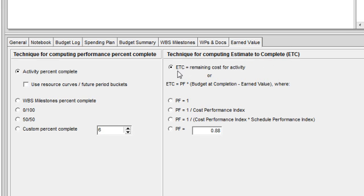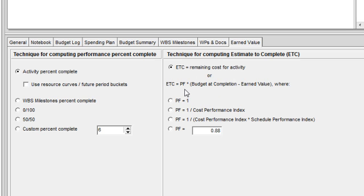As it stands now, my ETC is being calculated or is represented by the remaining cost for the activity. You will see, though, that there is another strategy where you can calculate ETC using a performance factor times budget at completion minus earned value.